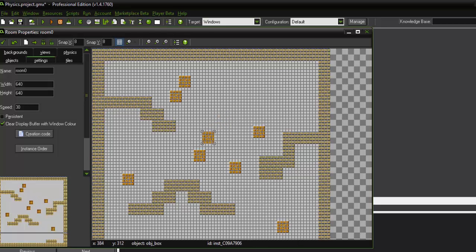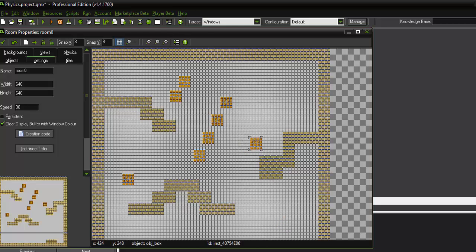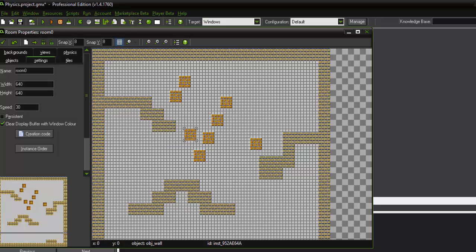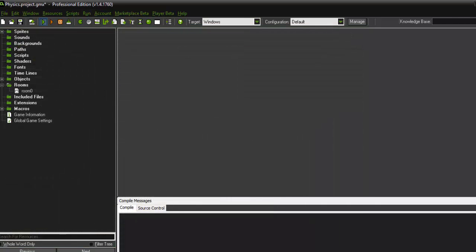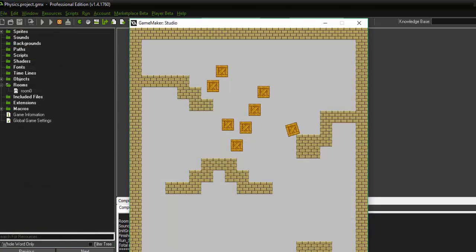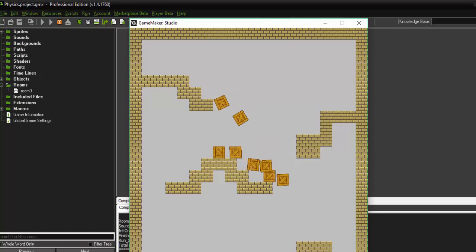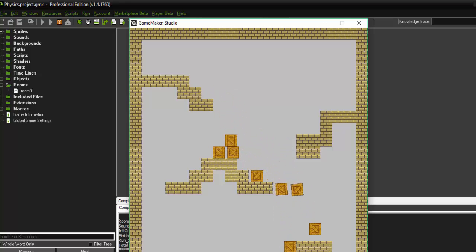So if I line objects up like this, the next time we play it, you'll see exactly how affected they are by physics in Game Maker. Alright, so if I go ahead and run it, you'll see that the objects are reacting to each other because of the physics that we set in the game.